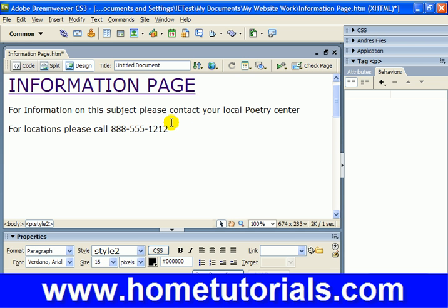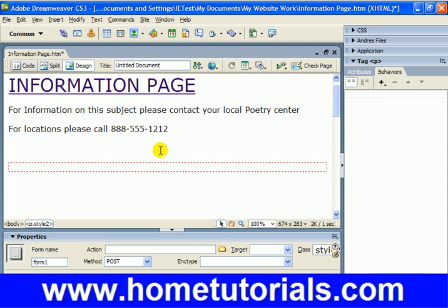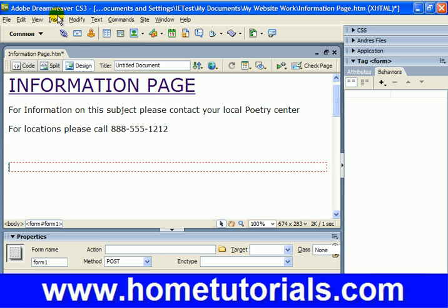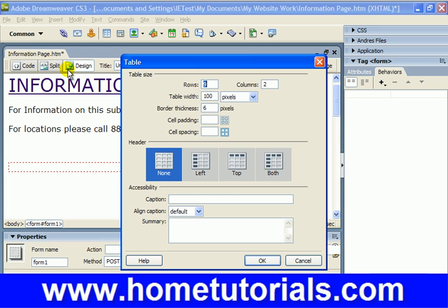The first thing to do is insert a form. Within this red box, it knows that it's form data you're going to be putting in there — things you insert. Now once you've gotten that, we want to insert a table.